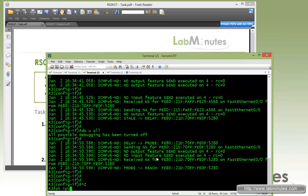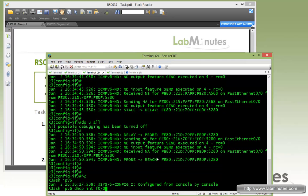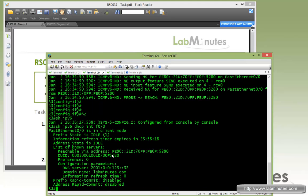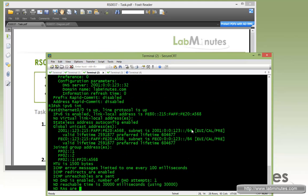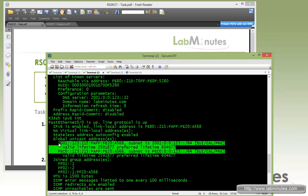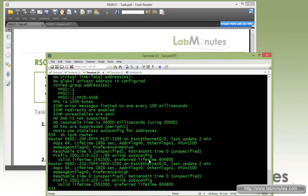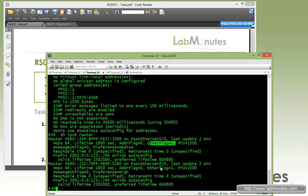If you do 'show ipv6 dhcp interface fast0/0', you can see the information right here — the DHCPv6 server is reachable through the link-local address pointing to R1, and these are the configuration parameters received in the DHCPv6 reply. If we do 'show ipv6 interface', we can see we're still using stateless autoconfig for the interface IPs. And with 'show ipv6 routers', you can see the other flag has been set to 1 on both R2 and R1.